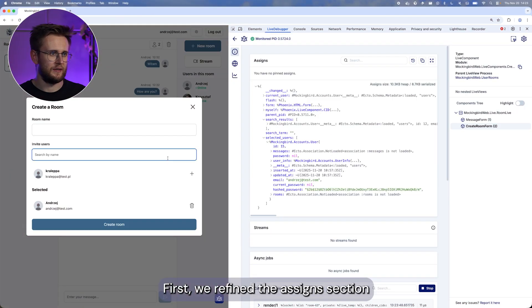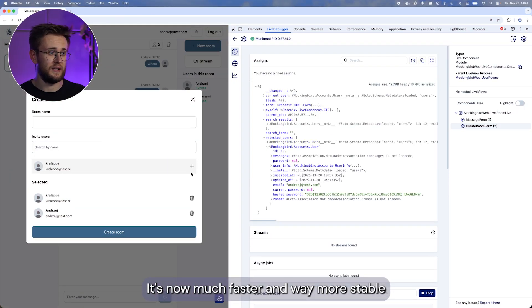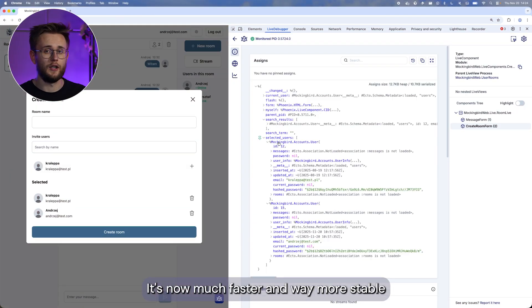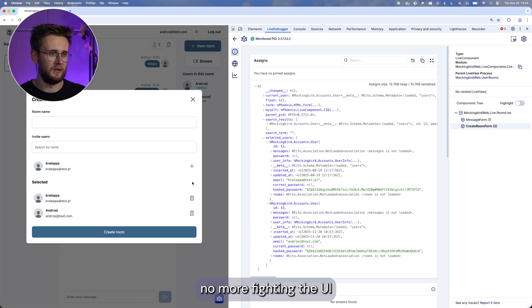First, we refined the assigns section. It's now much faster and way more stable. No more collapsing assigns, no more fighting the UI.